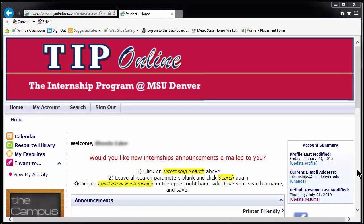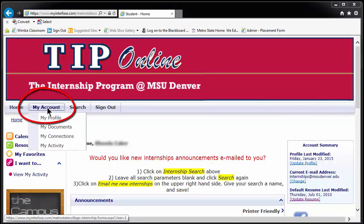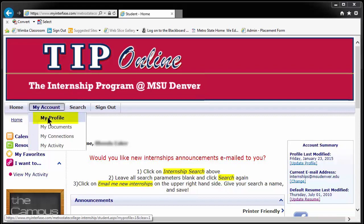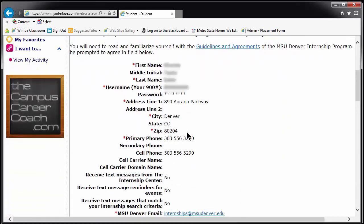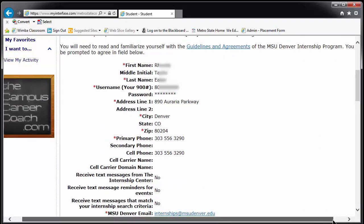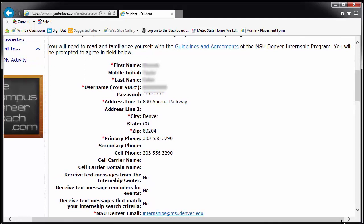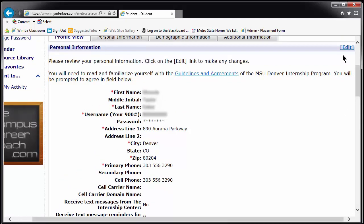The first place you should go when you log in to TIP the first time is the My Account tab in the upper left-hand corner. Hover over My Account and a drop-down list will appear. Click on My Profile. This section contains all of your contact and degree-specific information, such as major and expected graduation date. This is where you change your password. Please change your password the first time you log in to protect your information.